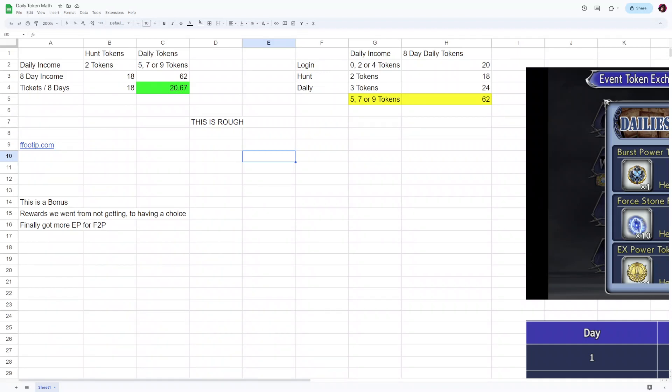Why hello there, how long has it been since I uploaded a video? I don't know and I'm not going to check. Anyways, the new daily token stuff is interesting and I figured I'd do some math on it because I like doing math. I've been playing Genshin and I'm a spreadsheet nerd.